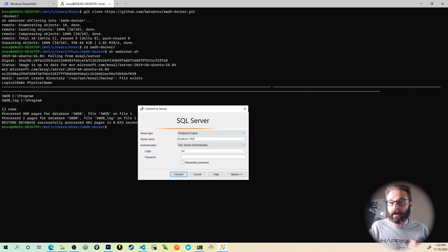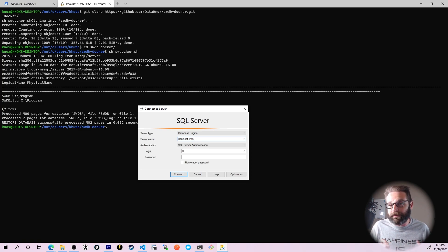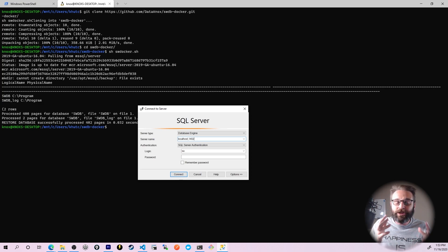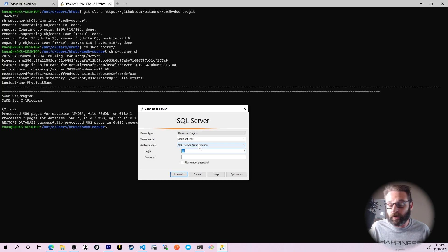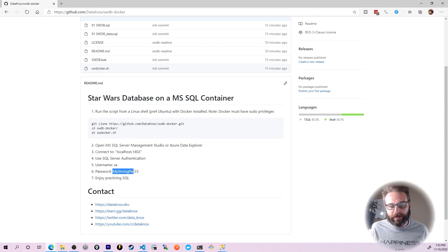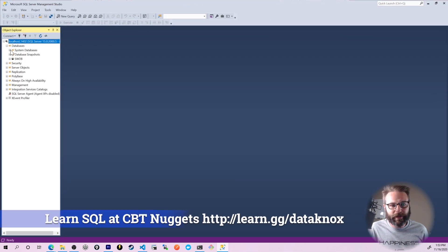We are going to be connecting to localhost, comma, 1402. SQL Server by default listens on port 1433 — this Docker container maps port 1402 into 1433. And beyond that, when you type in localhost, instead of a colon you type a comma in SQL Server. Now we're setting the authentication to SQL Server authentication. The username is SA — that's for systems administrator. I'm going to copy the password right there, give it a paste, and press connect. Just like that, I am now connected into the database.